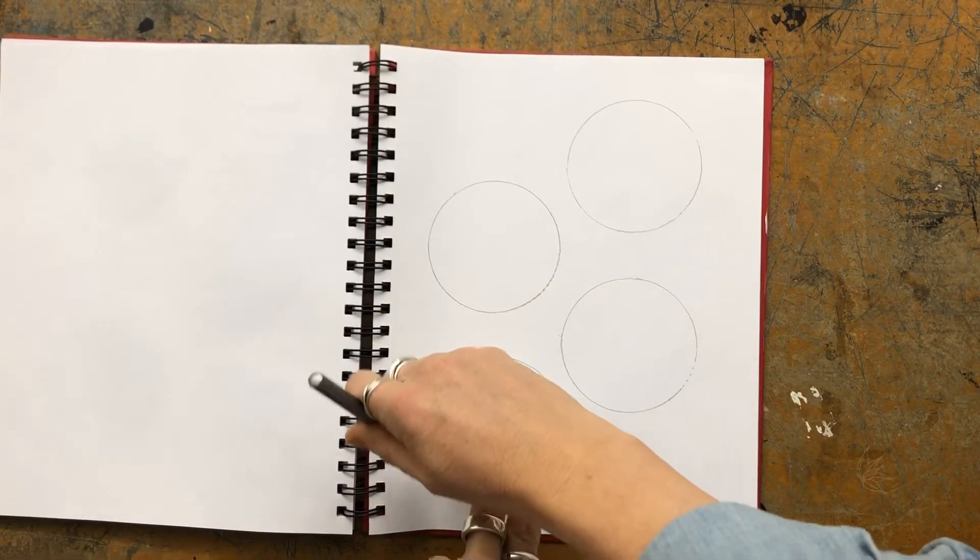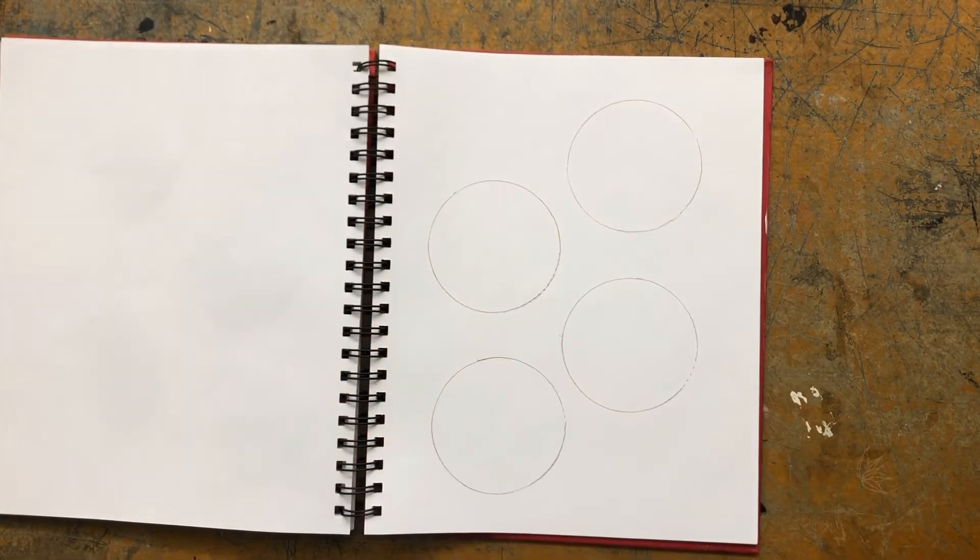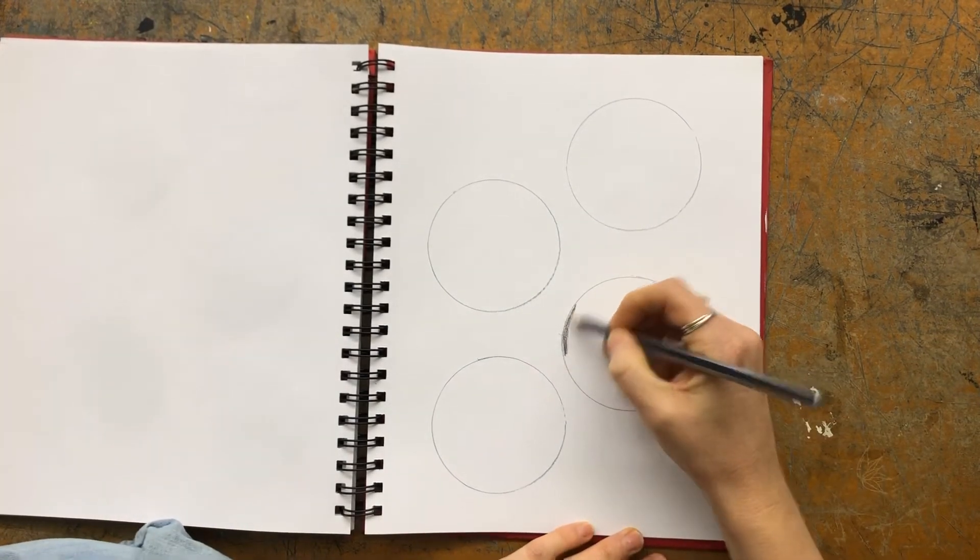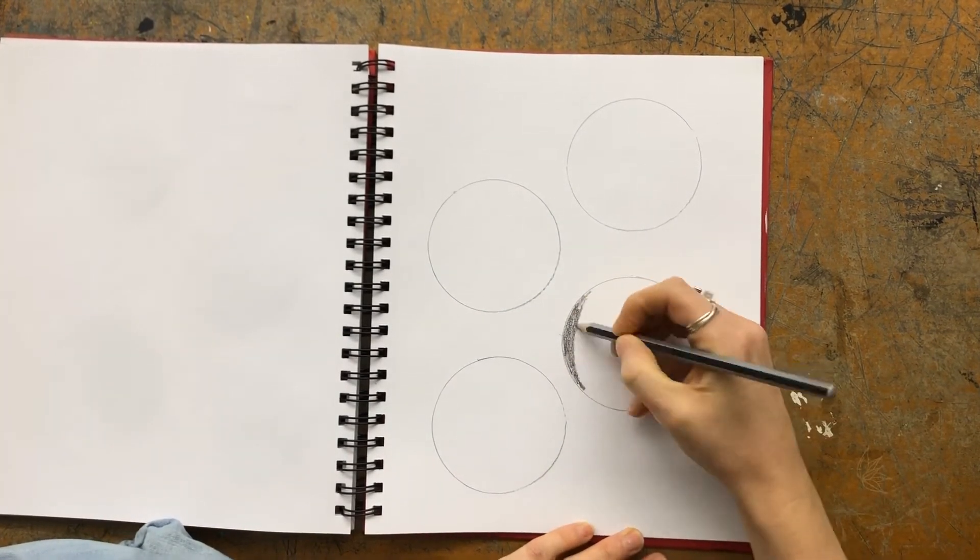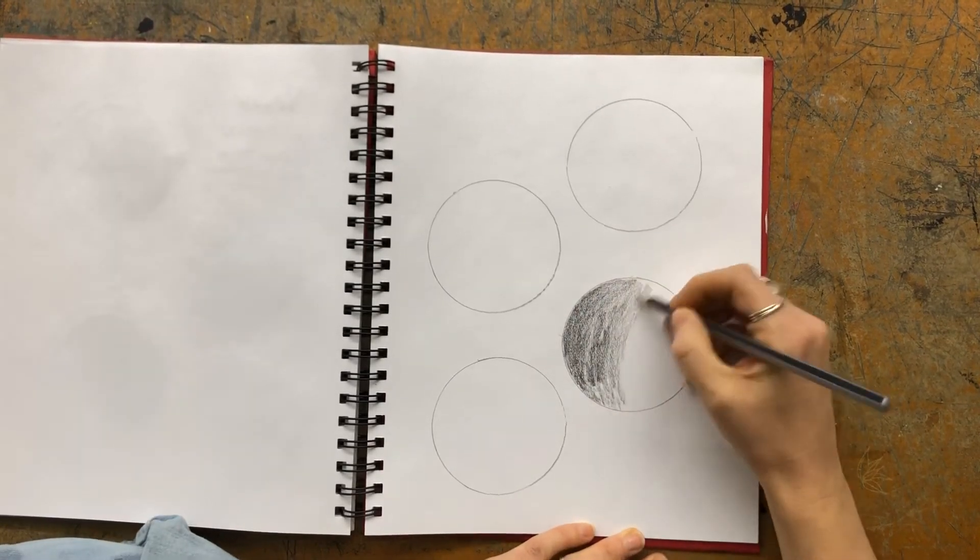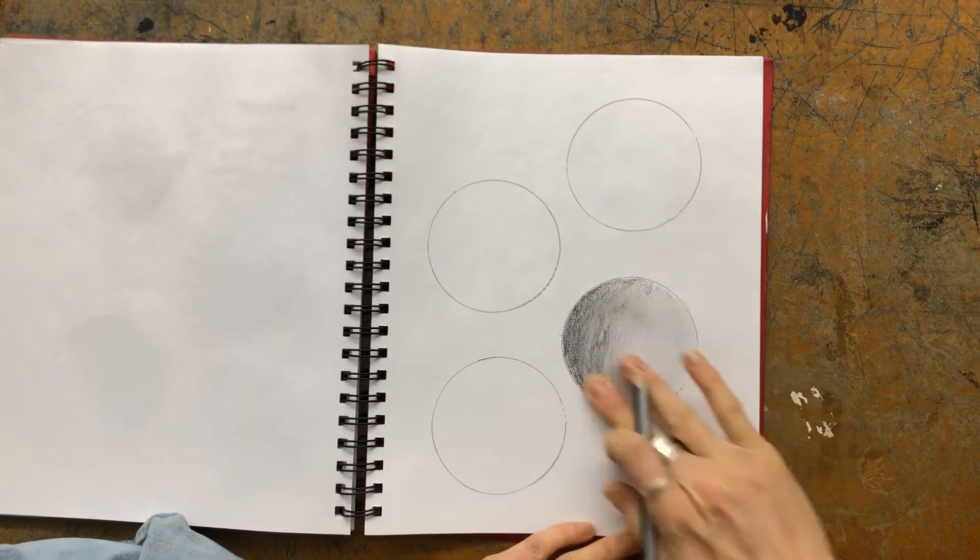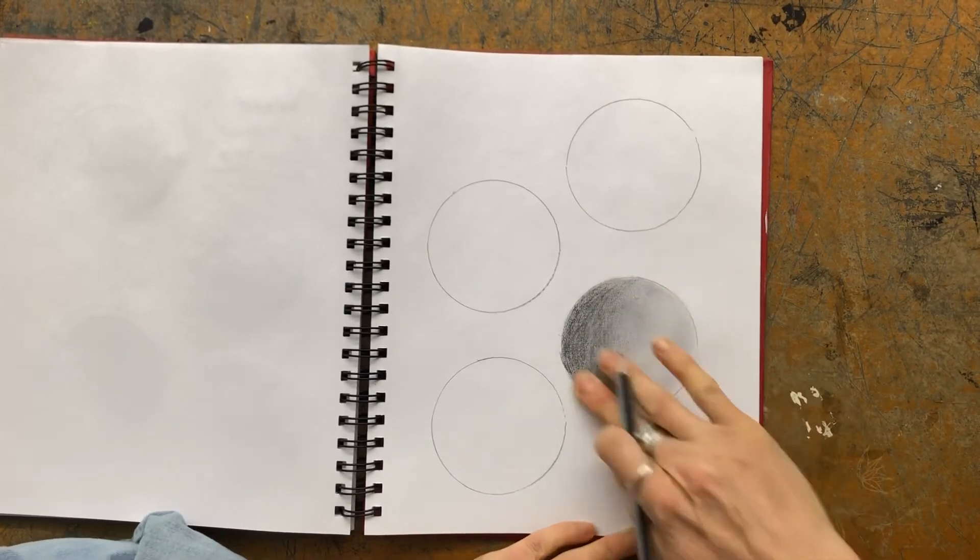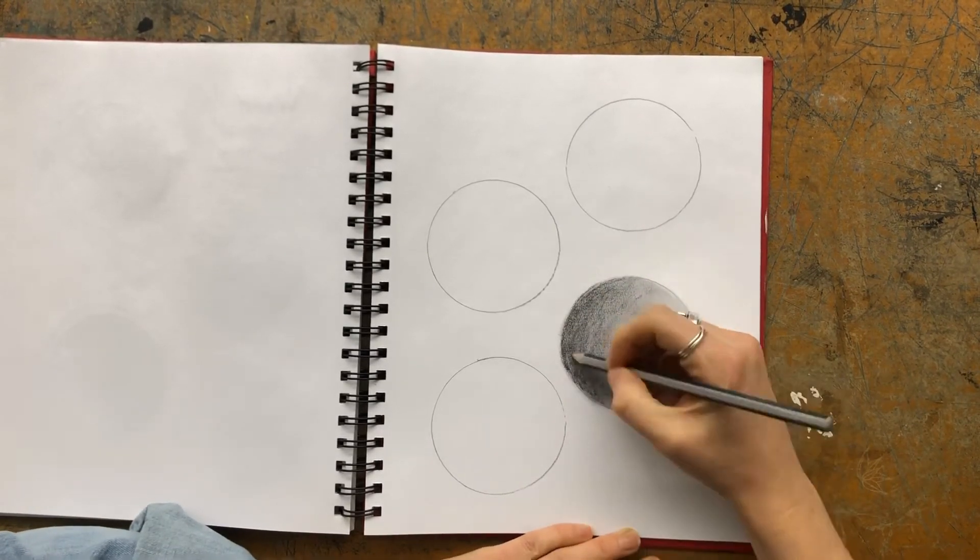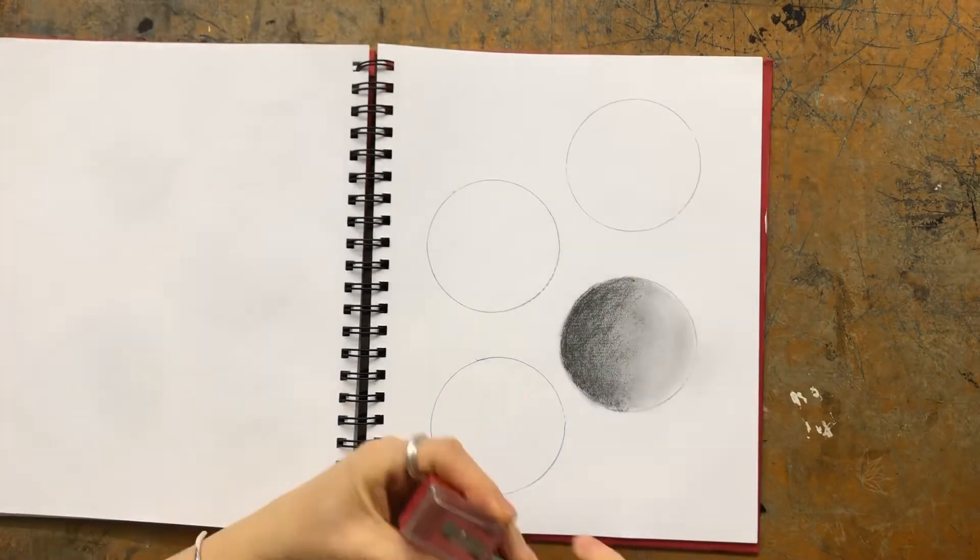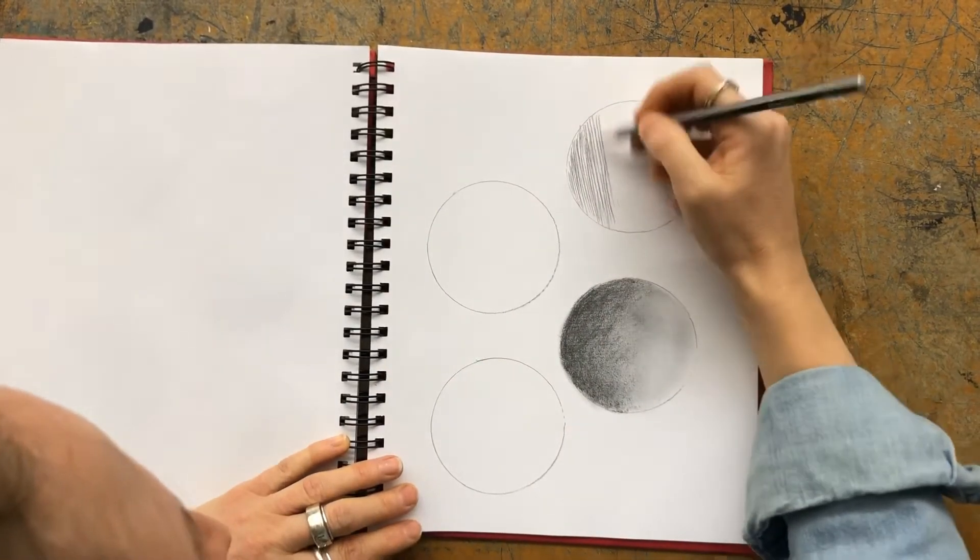So the first one I do here is just a regular shading, where I'm just softly adding and layering up the pencil. And then I'm smudging it with my fingers, and then layering up again, smudging with my fingers. Again, going from dark to light. So the idea is that you're having these dark to lights in your drawing.